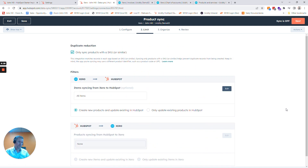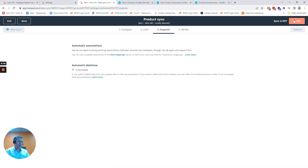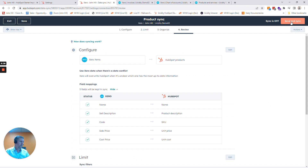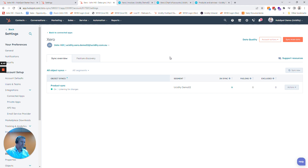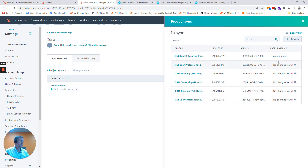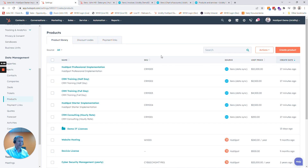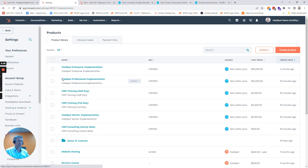We can limit it to a specific set of products if we want as well. I'm going to go through the process, save and sync, and it's now going to sync our products from Xero back across to HubSpot. We'll see that six products have synced across, and if I click on that it'll tell us which ones synced — this is the new one we just added. If I refresh this screen you'll see that the new HubSpot Enterprise product is sitting there, which is fantastic.